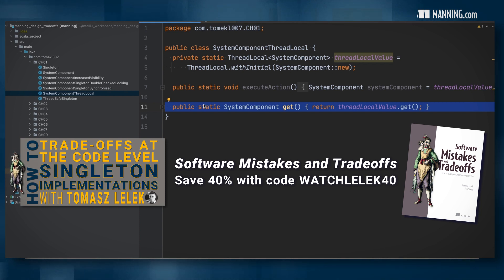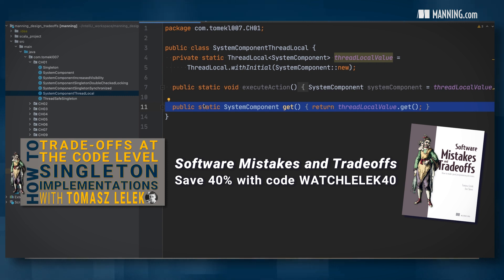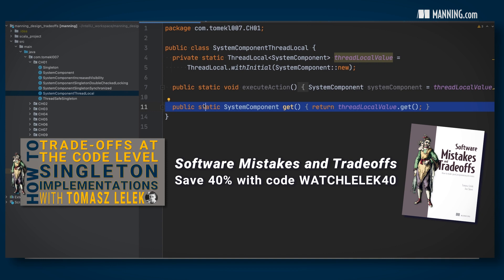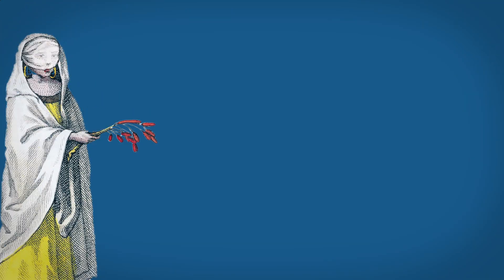Once we have our logic, we should validate our assumptions by measuring the code. You can find the measurements of all approaches in the first chapter of my book.